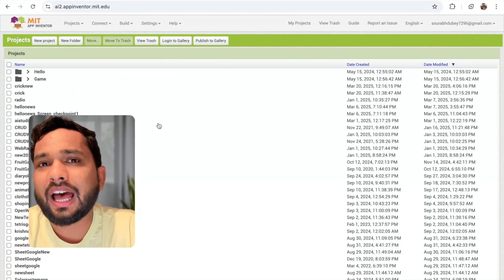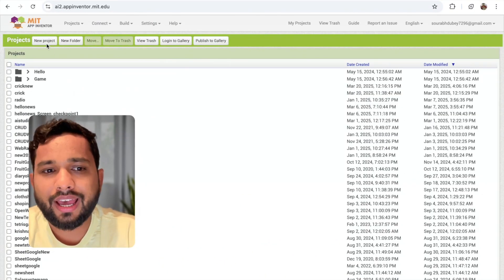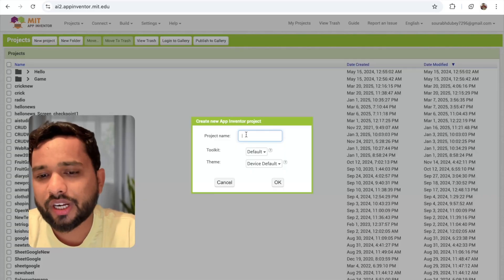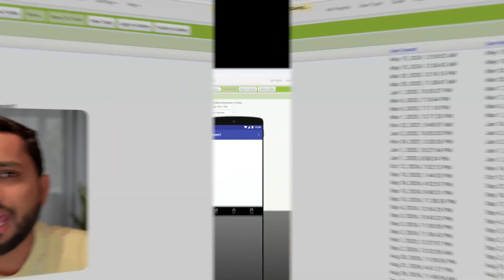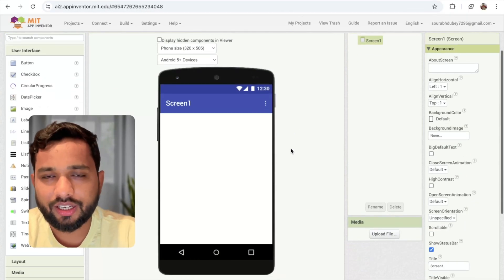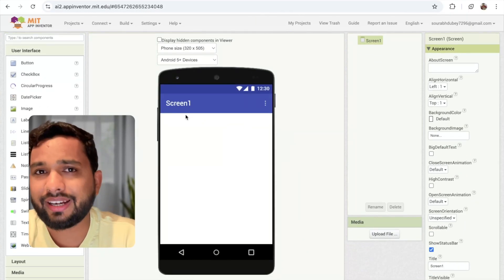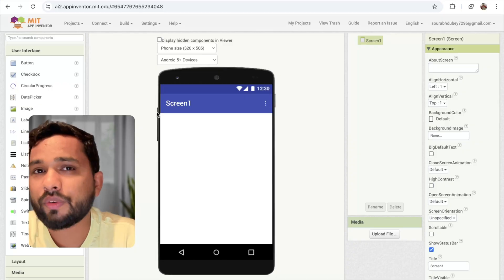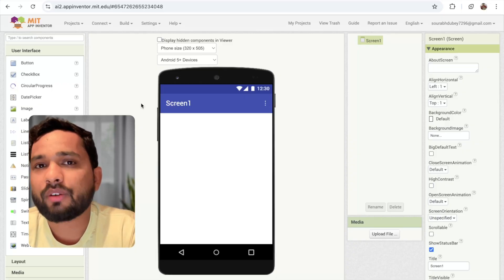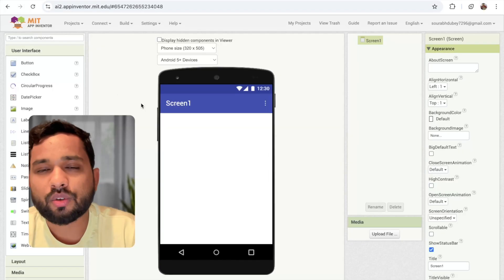First of all, open MIT App Inventor and click on new project. My project name is Cricada App. You can see this is our main screen. We need to use the other data. I'm going to display all the IPL matches on the first screen using the API.